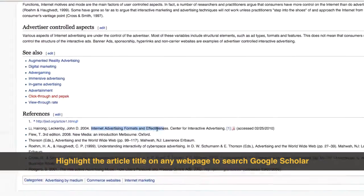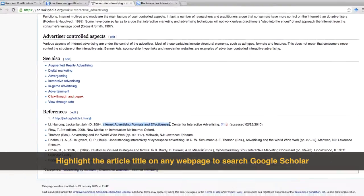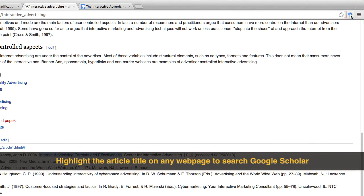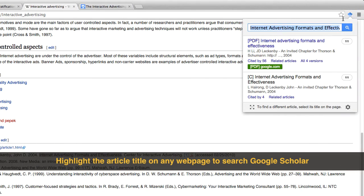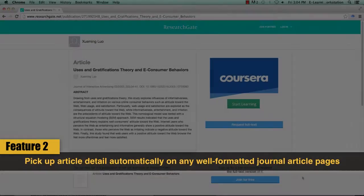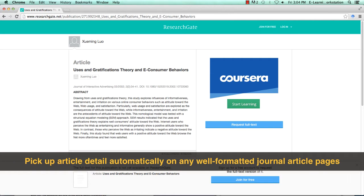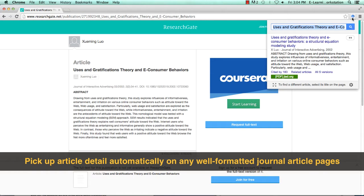Simply highlight an article title and then click the Scholar Button. You will see the article record within a few seconds. If you are on a journal article page or any well-formatted web page related to a journal article, like this one on ResearchGate, Google Scholar Button will pick up that article for you automatically.